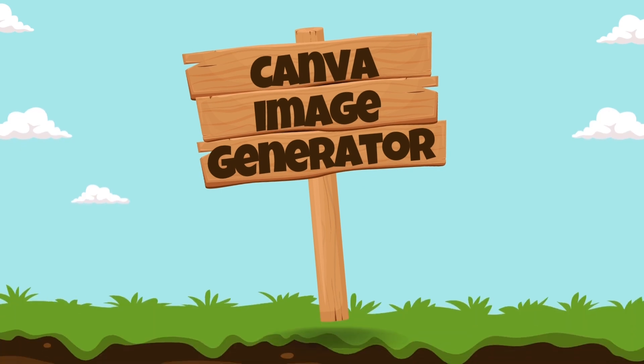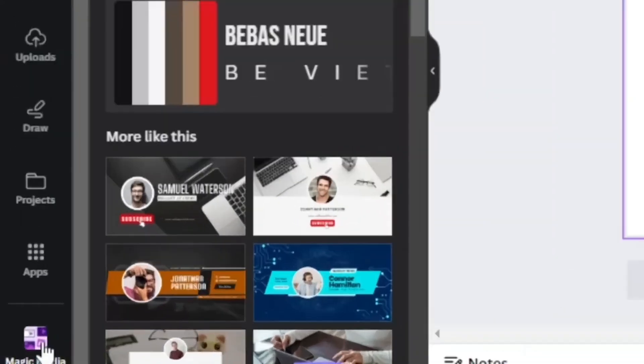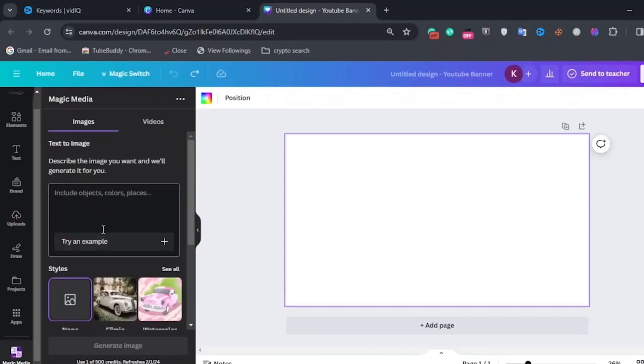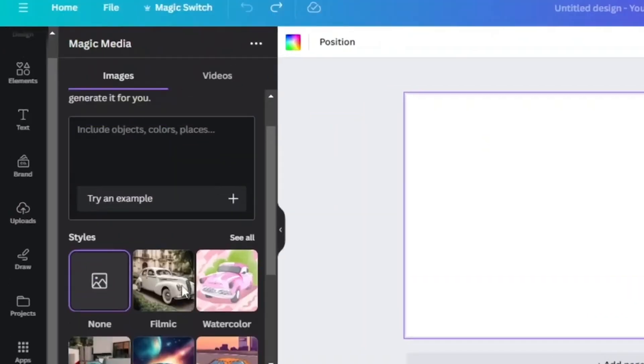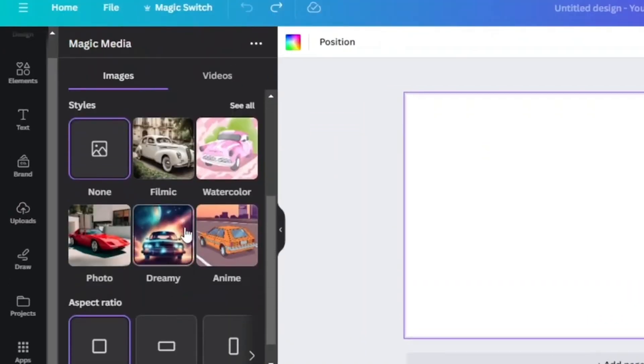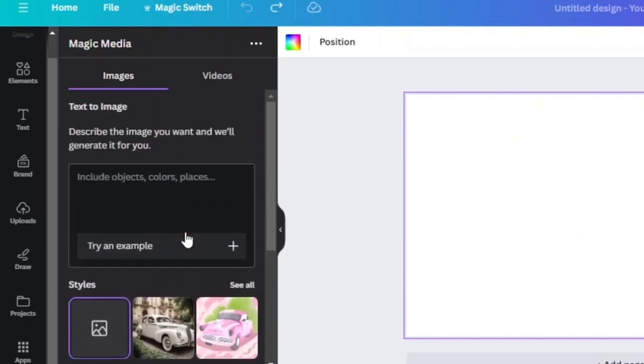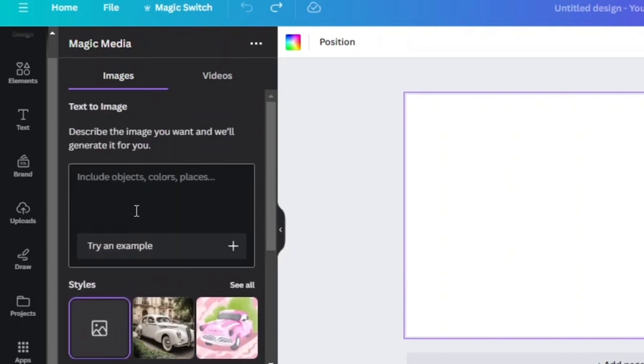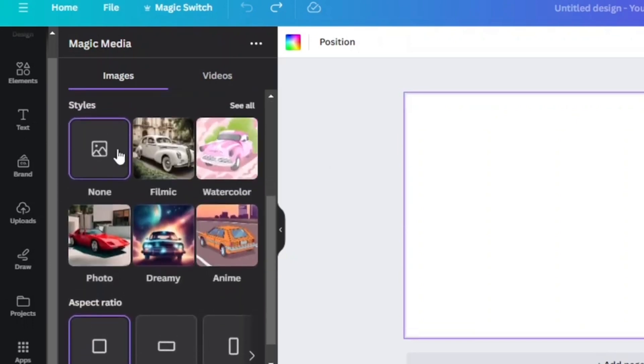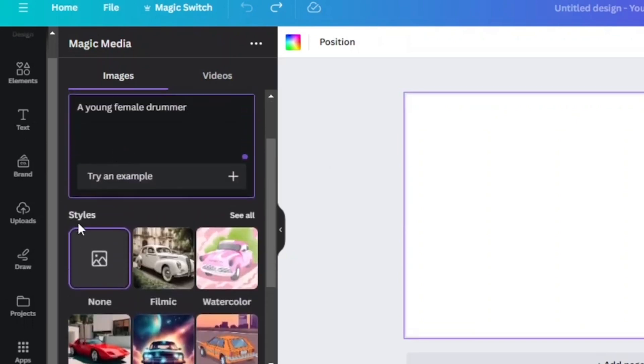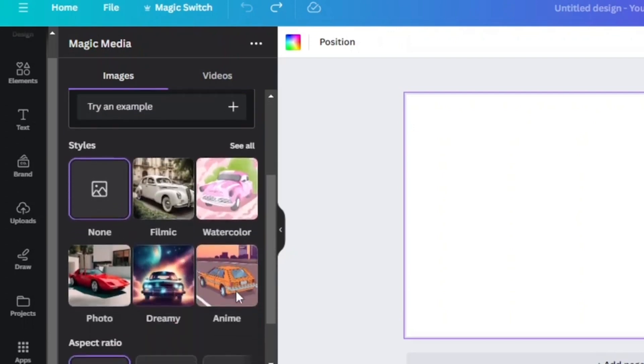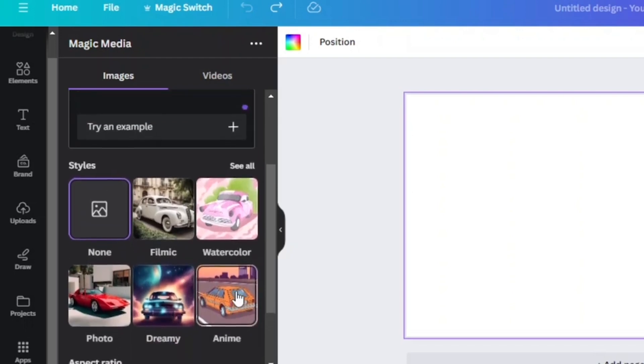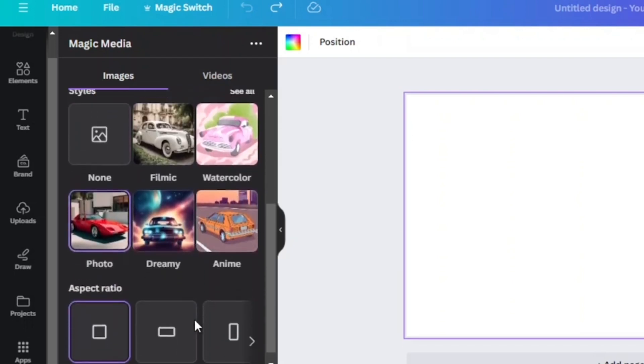Number 4. Canva Image Generator. Canva's AI Art Generator empowers users to bridge the gap between imagination and digital creation. This free and accessible tool leverages artificial intelligence to transform text descriptions into unique and stunning artwork. Gone are the days of needing advanced artistic skills to create visually appealing graphics. With the AI Art Generator, all you need is a compelling text prompt describing the artwork you envision. The tool then interprets your description and generates a range of AI-powered images that match your vision.